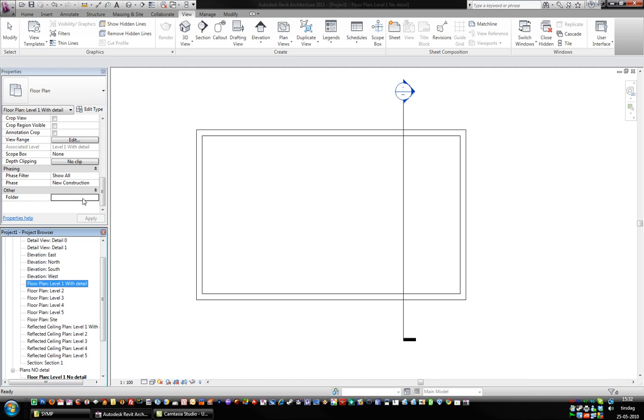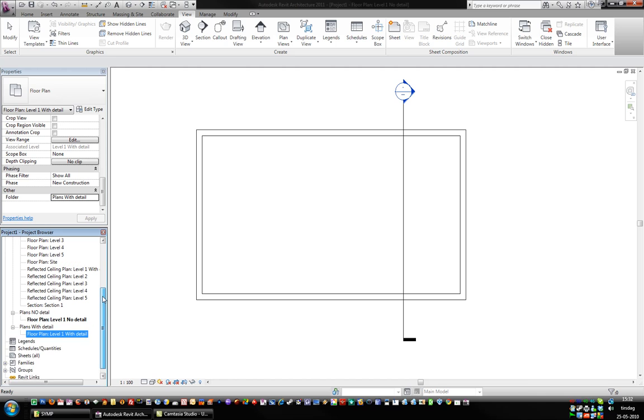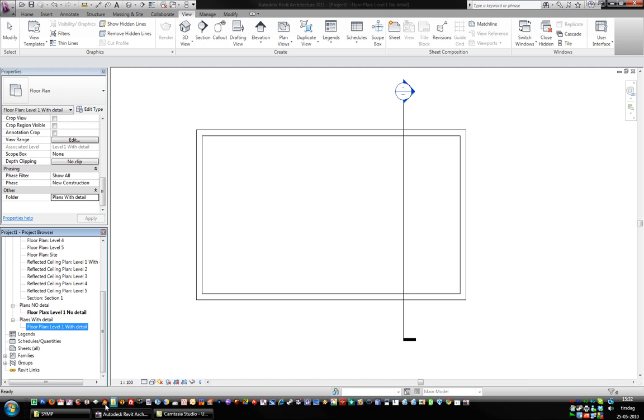Same thing we can do with this one. Plants with Detail. So this is a good way to customize and have some kind of order in your drawings. That's about it. Do you like it, Andy? No?